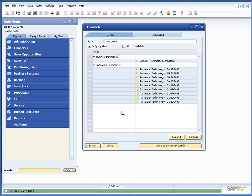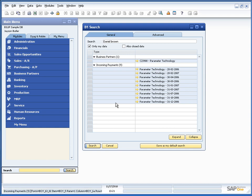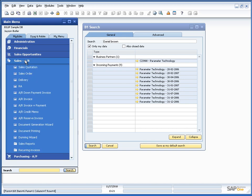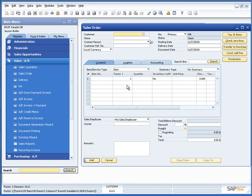So each user can set up B1 search as they want to have it. So what level of search do we have? Well we can search for almost anything in the system.